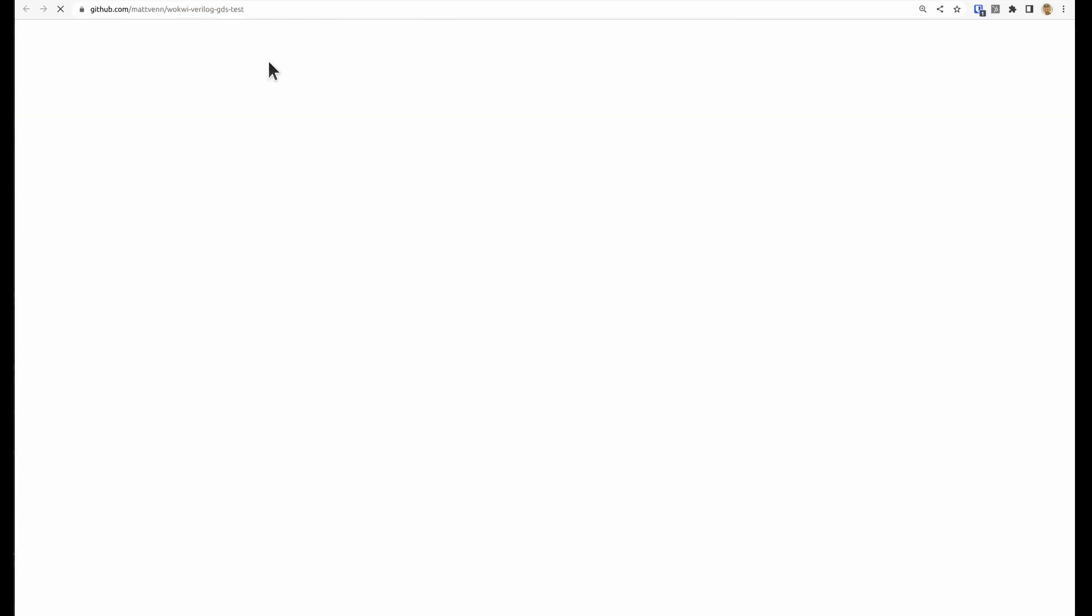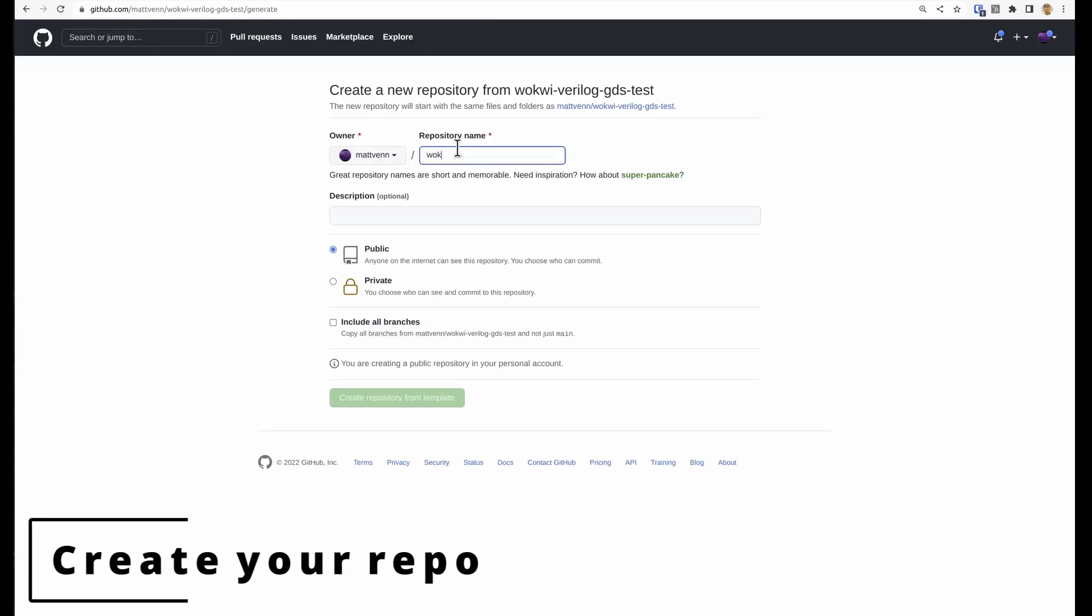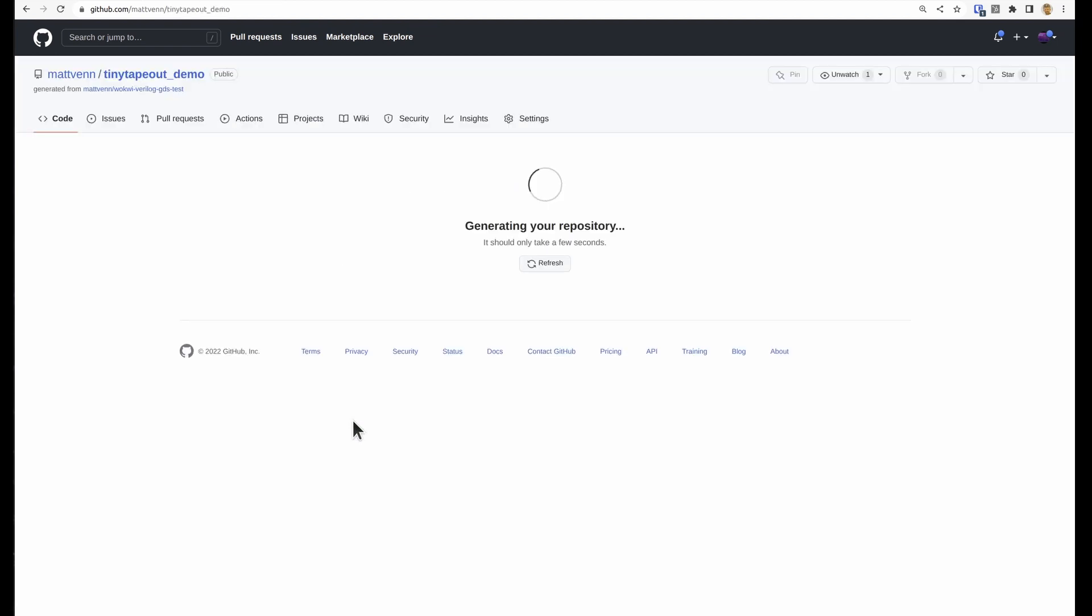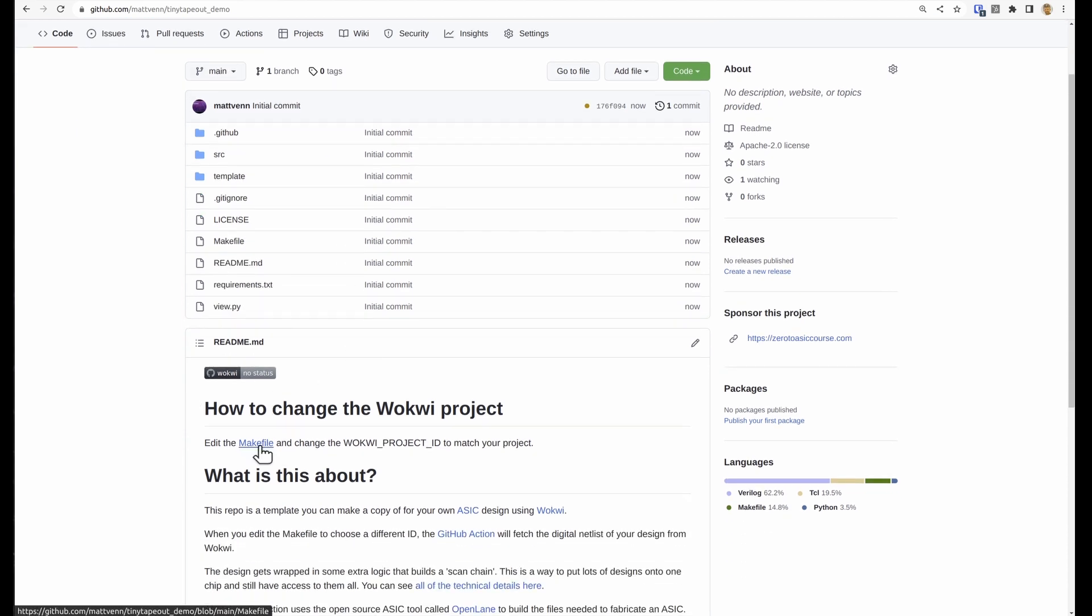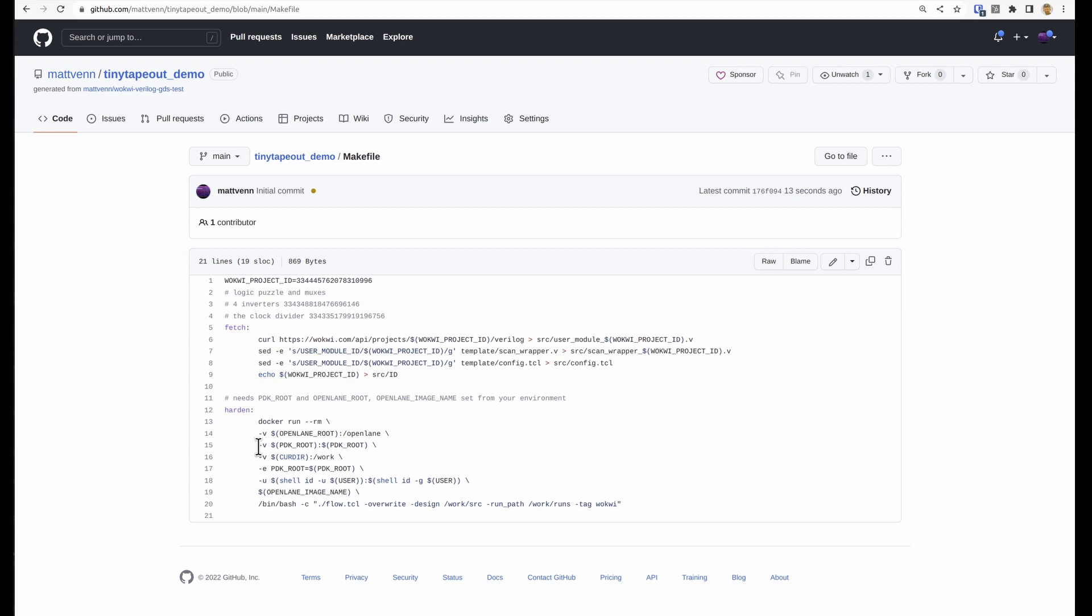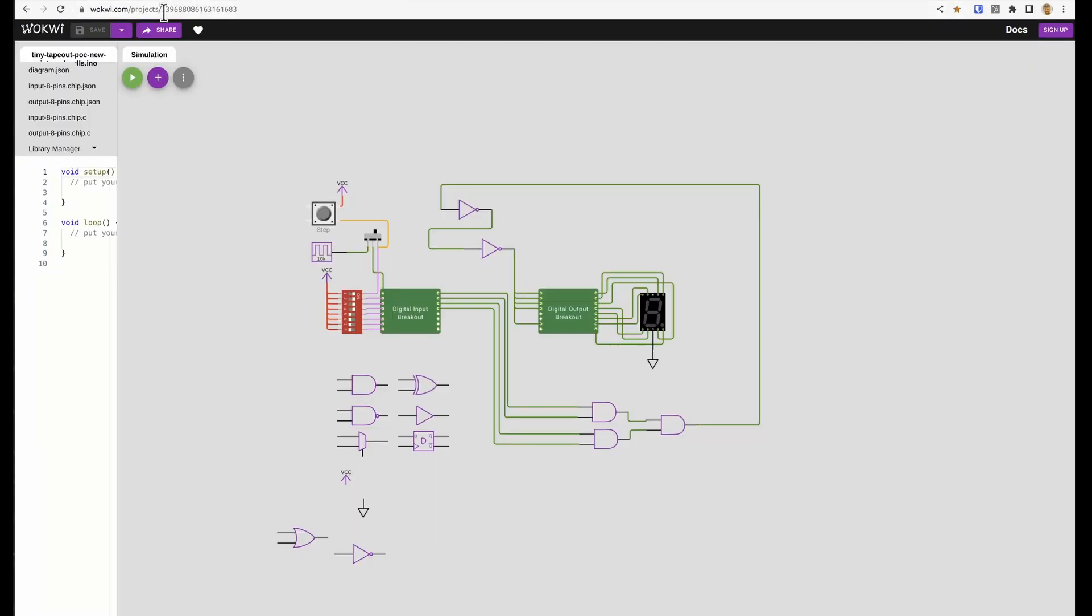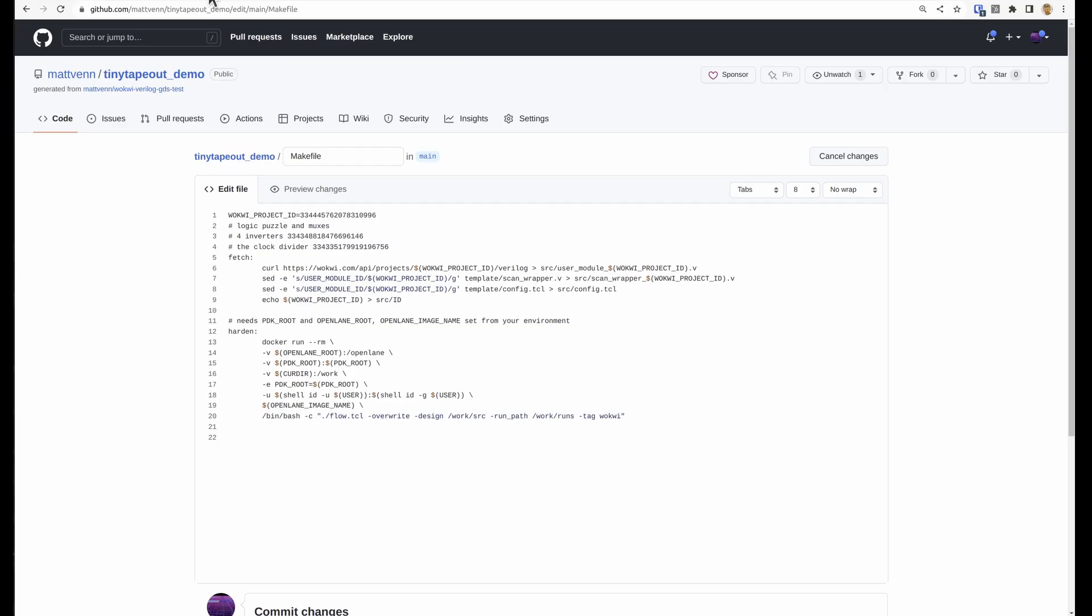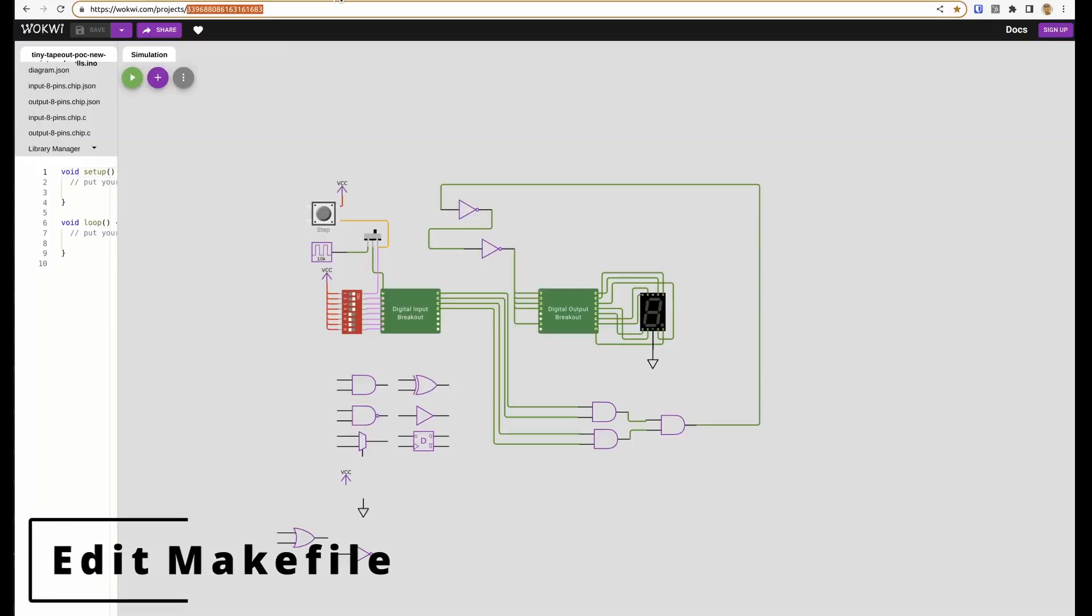So go to the GitHub template repository, click the use this template button, name it. If you don't have a GitHub account, you'll need to create one. And then we need to edit the make file, which we can do inline here in the browser. And take this ID number at the top from Wokwi and change that ID to the one that we want.